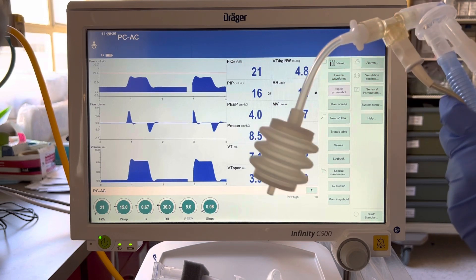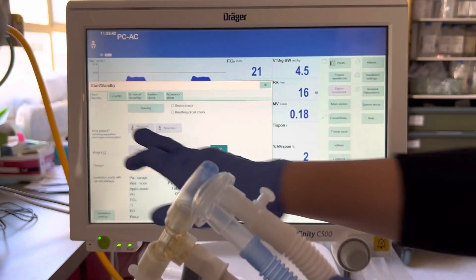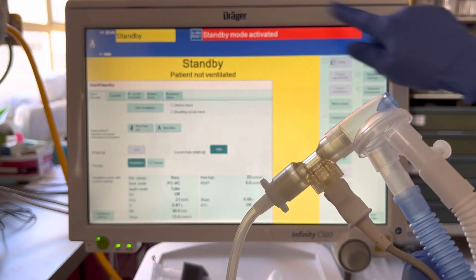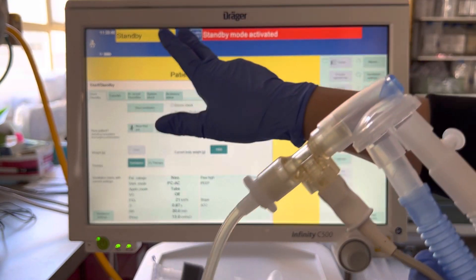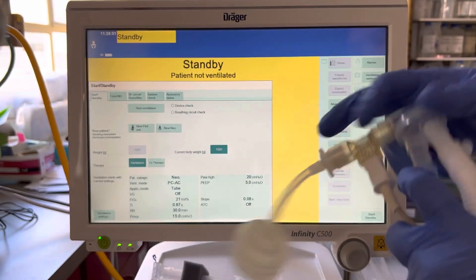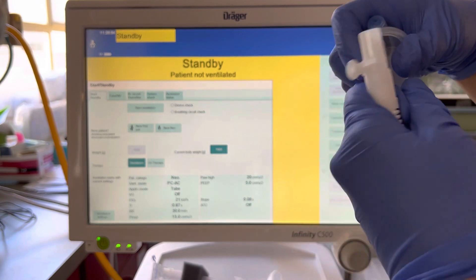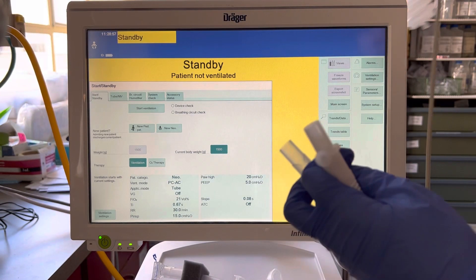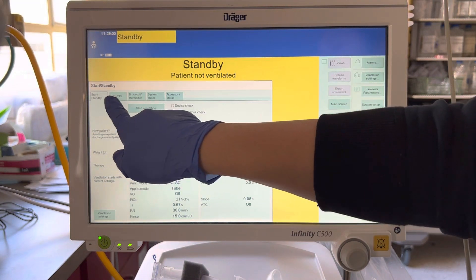The vent has to go on standby first. Press standby — it's going to show you a red mark, this is just to confirm that you want to go on standby. Clear that. Okay, now we're going to take this over.